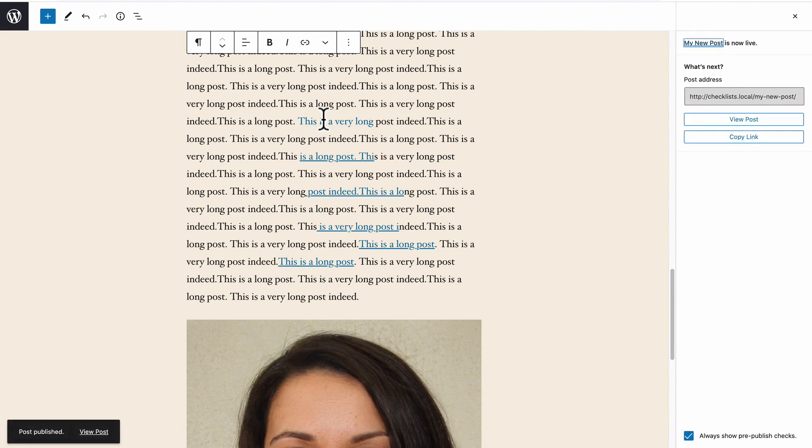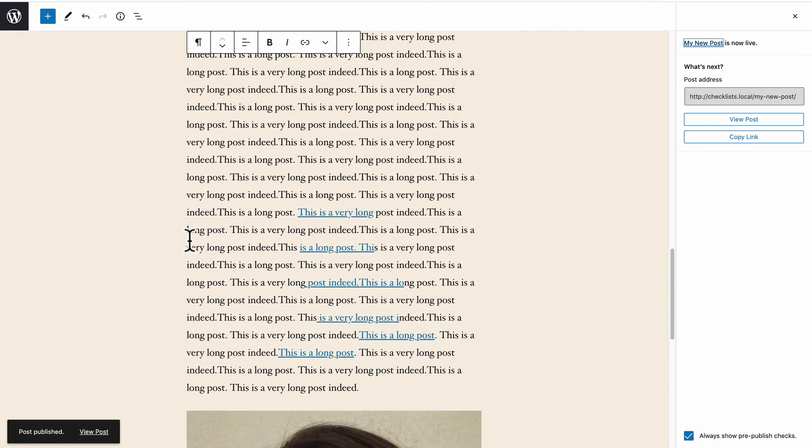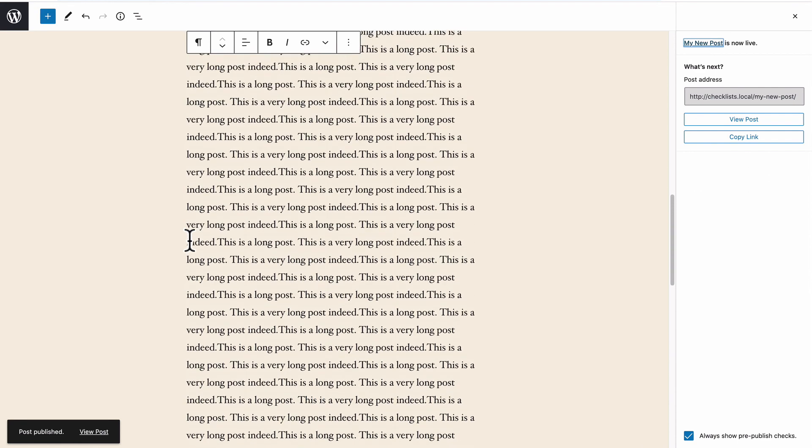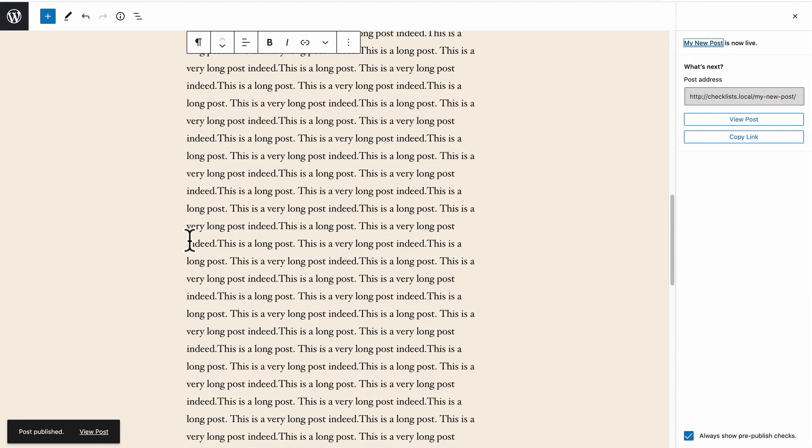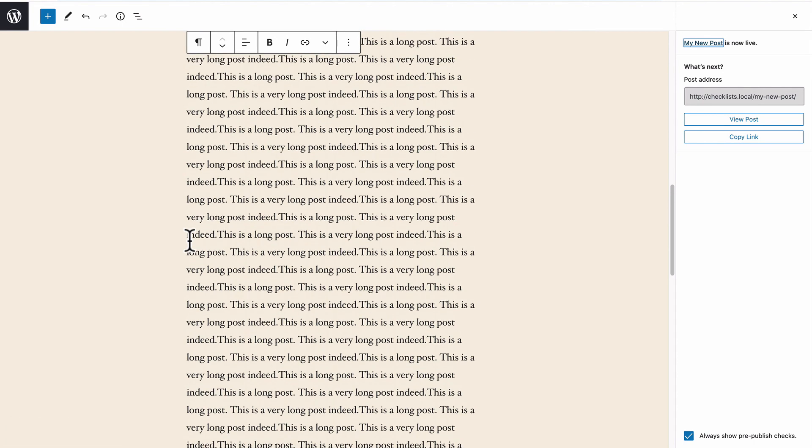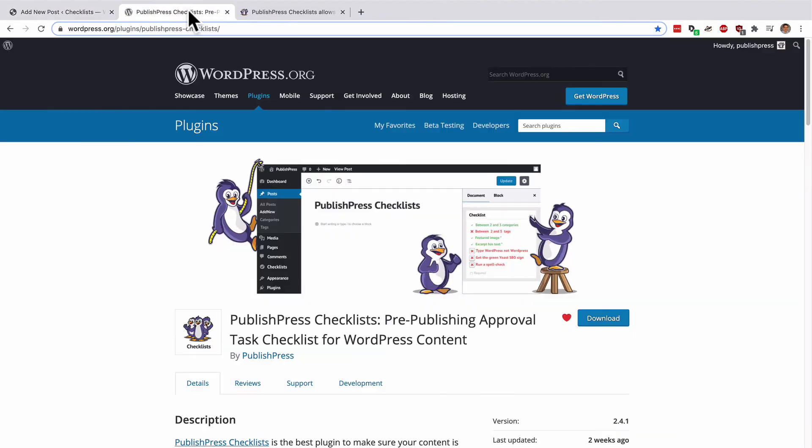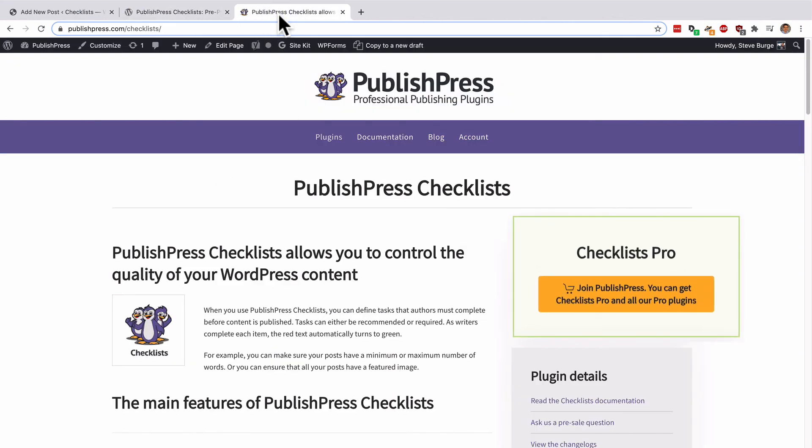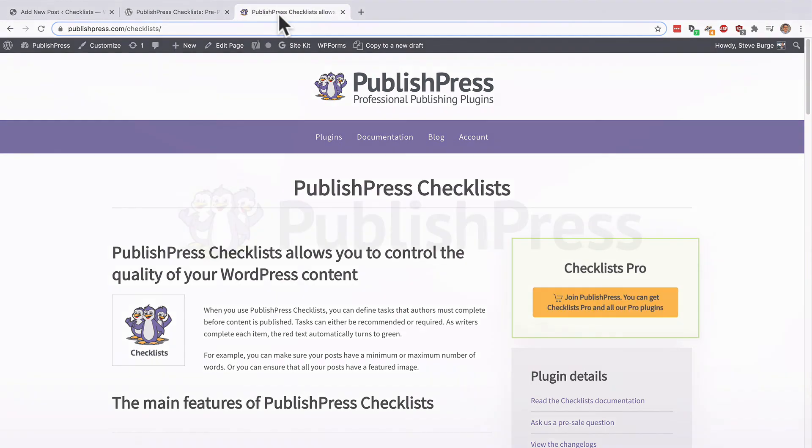Thanks to PublishPress Checklists, I've made sure that my content has enough categories. It has enough content. It has enough external links that all of the images have alt text and there's a ton of other features that you can use to set up your content how you want. There is a free version of PublishPress Checklist available on wordpress.org and there's a pro version available on publishpress.com with extra features.